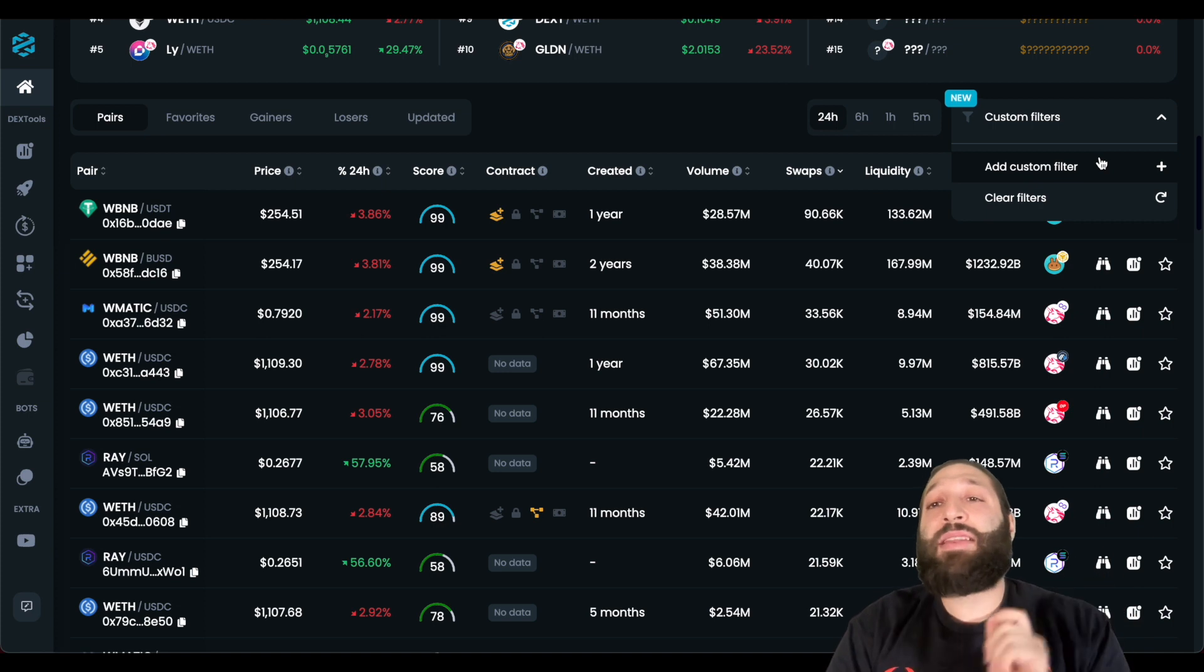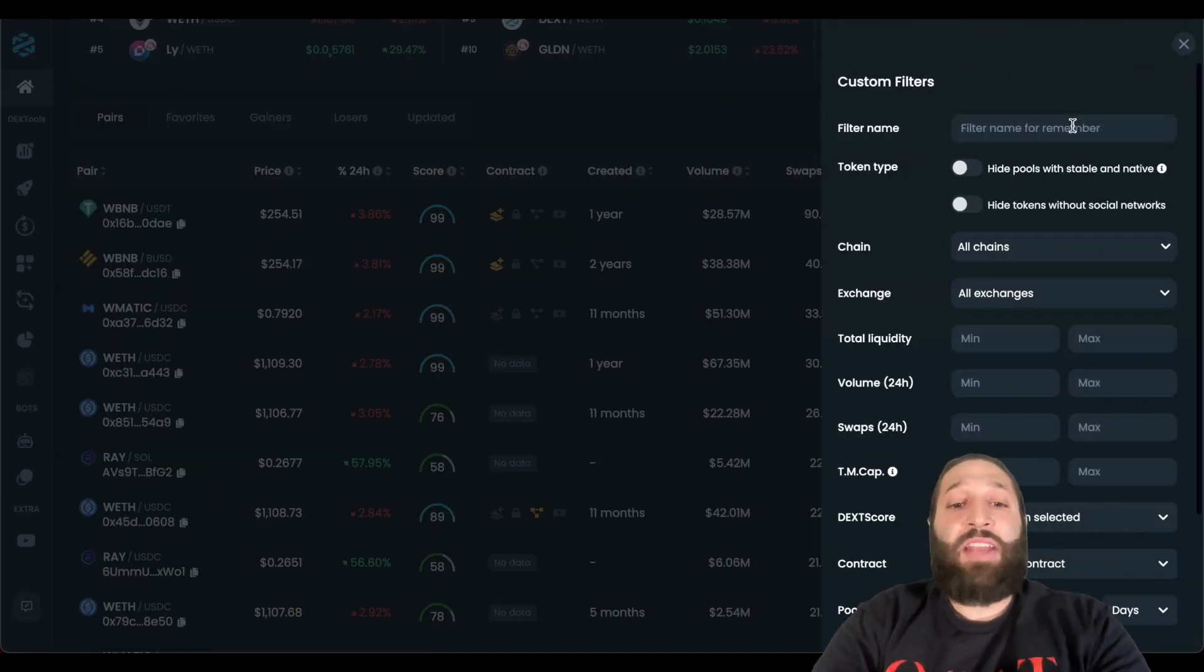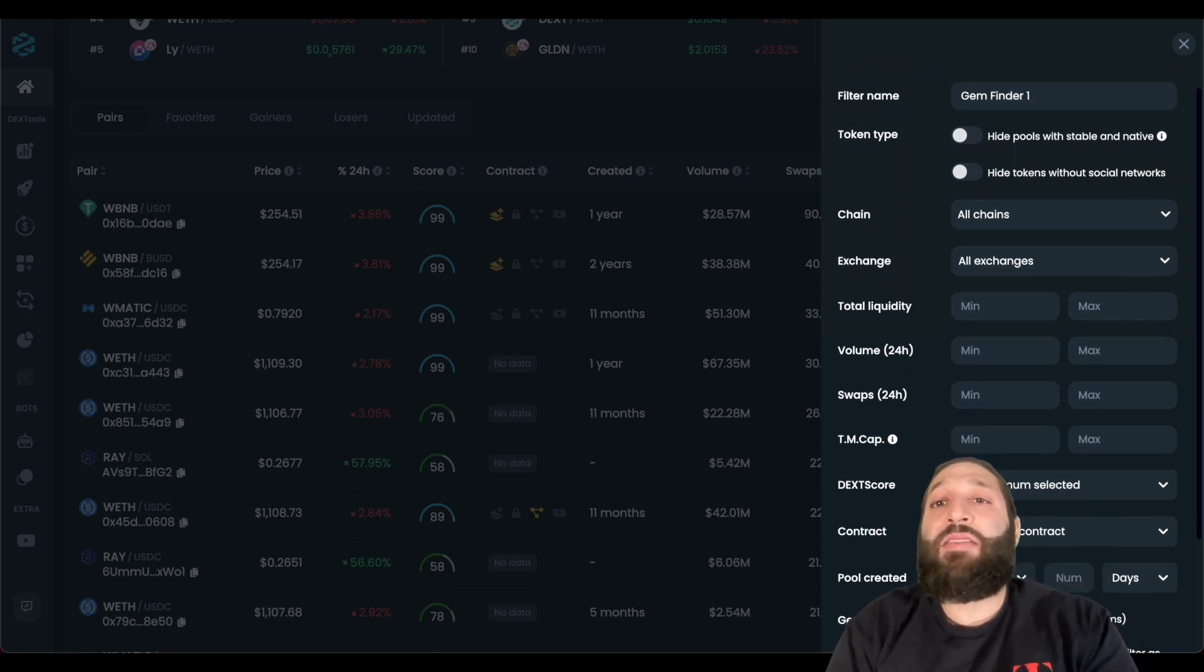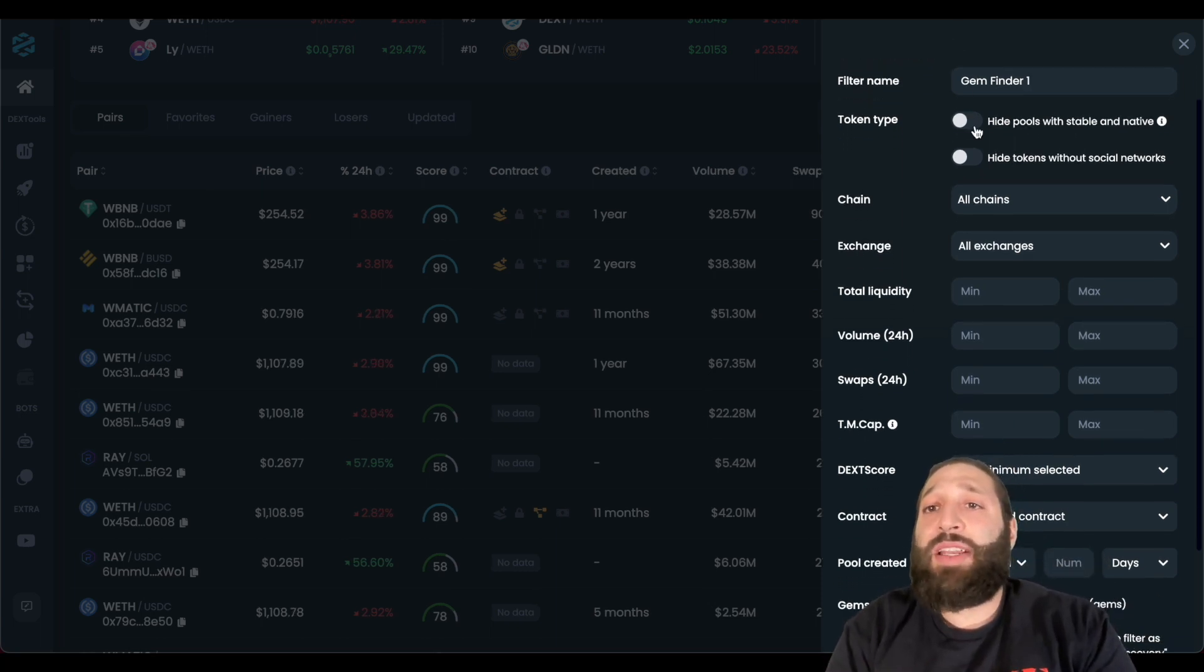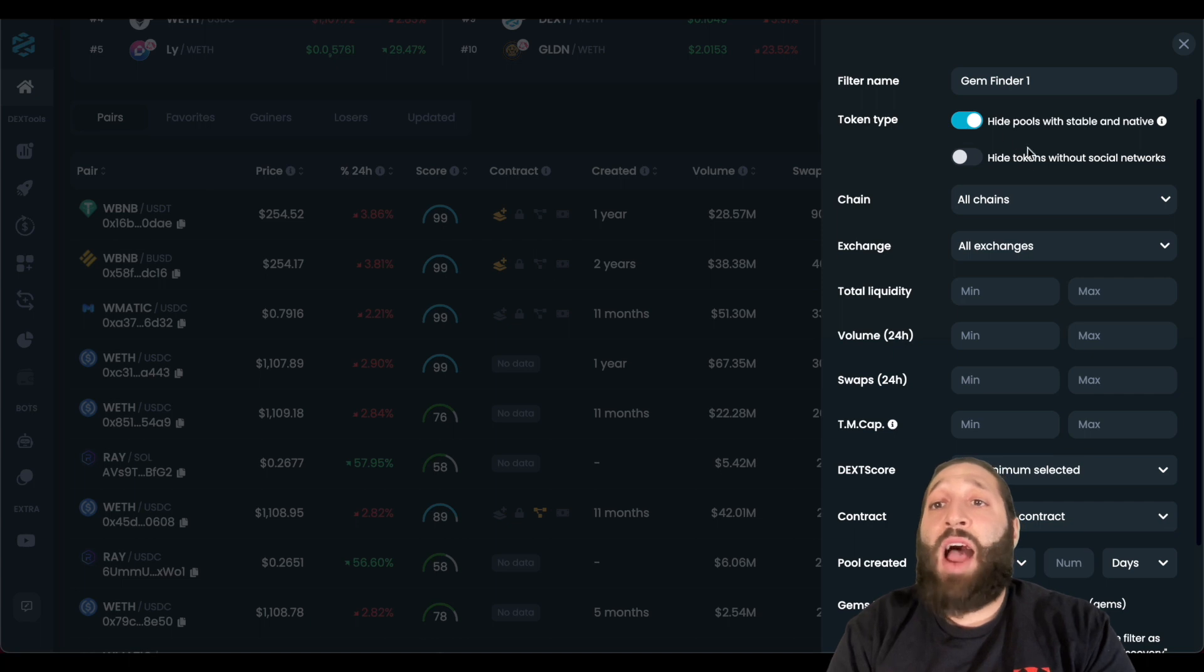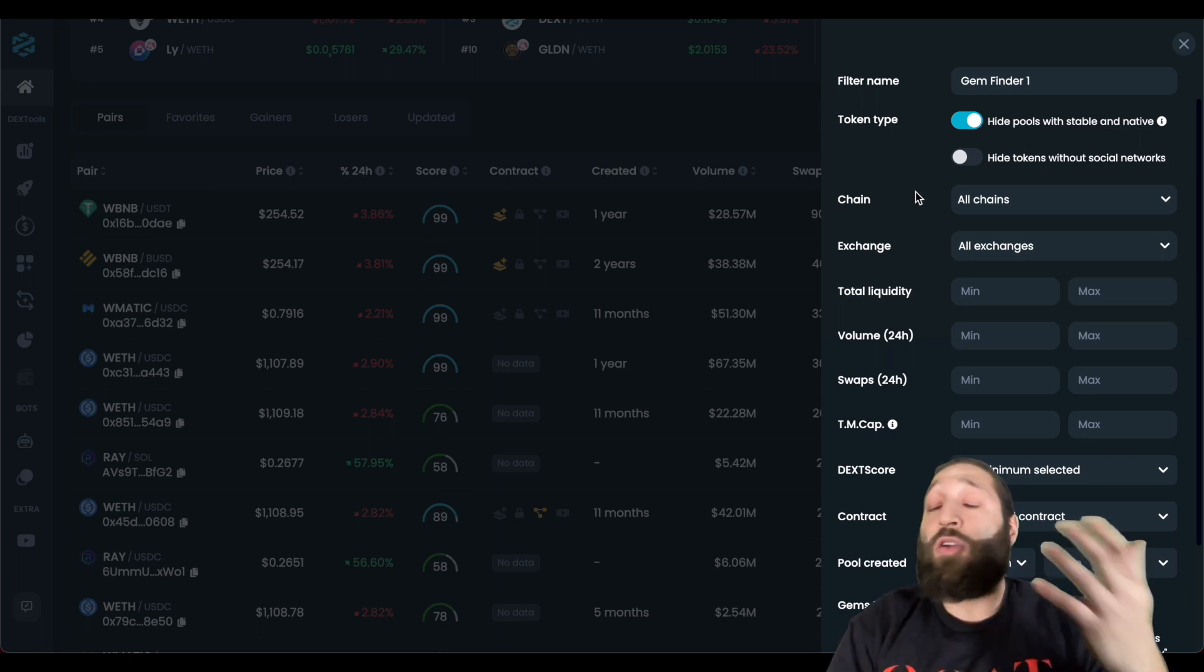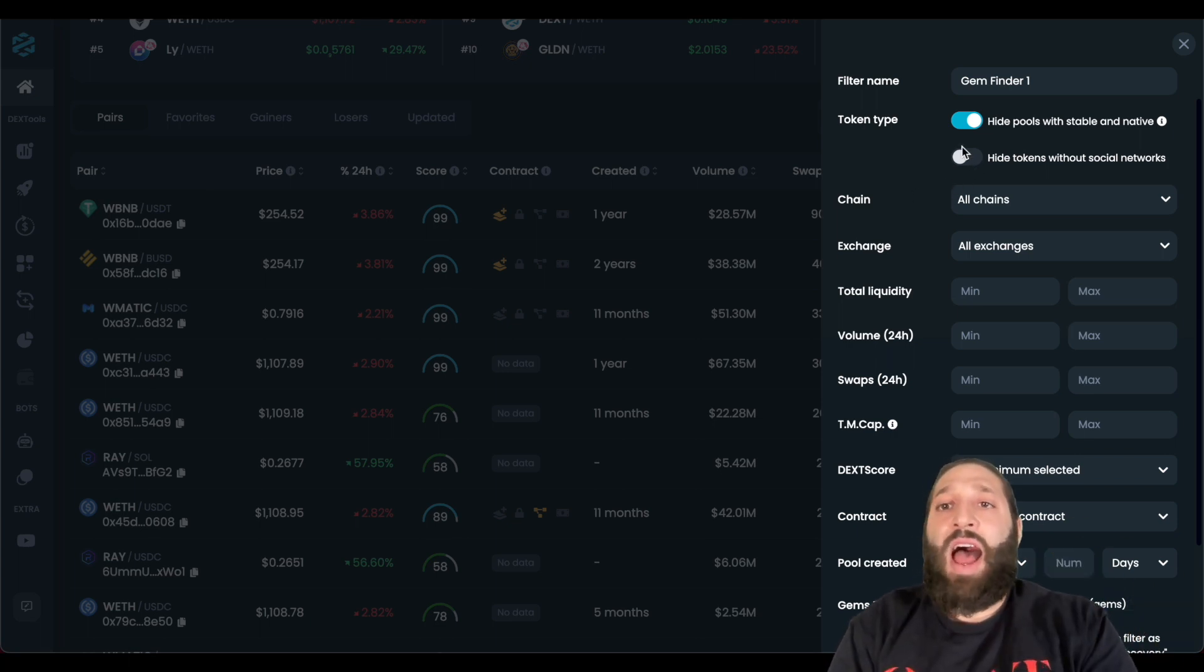Let's go ahead and make the first filter together. We're going to name this gem finder one. We'll go through all this together, and then we'll make another filter after. So token type, hide pools with stable and native tokens, like wrapped Ethereum and USDC. Let's do that. Hide tokens without social networks. As this is a gem finder, they may be late with adding their social networks, or just even making them. So I'll leave that actually unclicked.